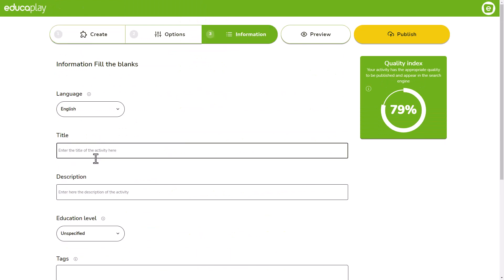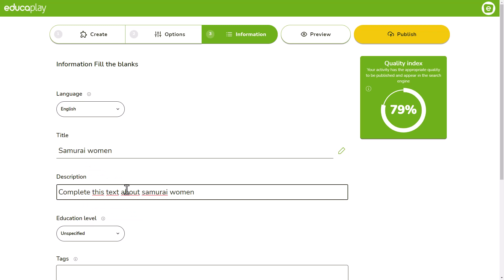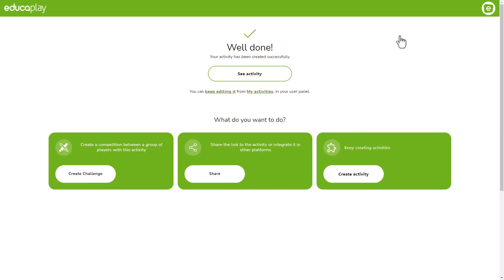If you go to the info tab at this point and type in a title and a description, you can now publish your fill-in-the-blanks game and share it with your players.